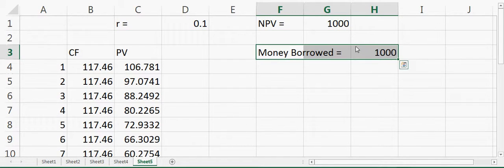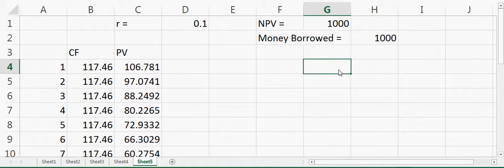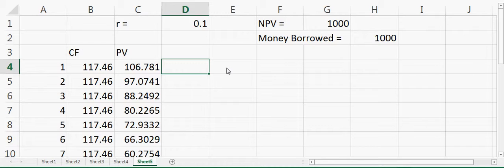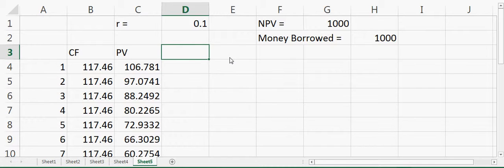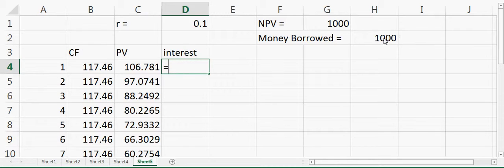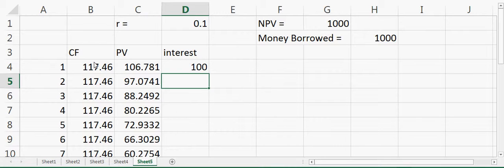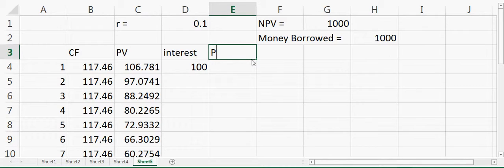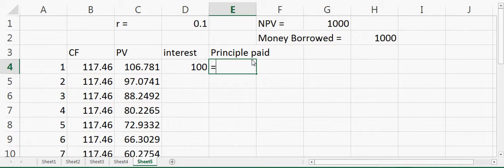Now suppose the borrower wants more detail on their payments — specifically, how much goes toward interest and how much toward principal each year. At the end of year one, they pay interest on $1000 at 10%, so interest equals principal times interest rate, which is $100. Since the total payment is $117.46, the principal paid equals cash flow minus interest, which is $17.45.